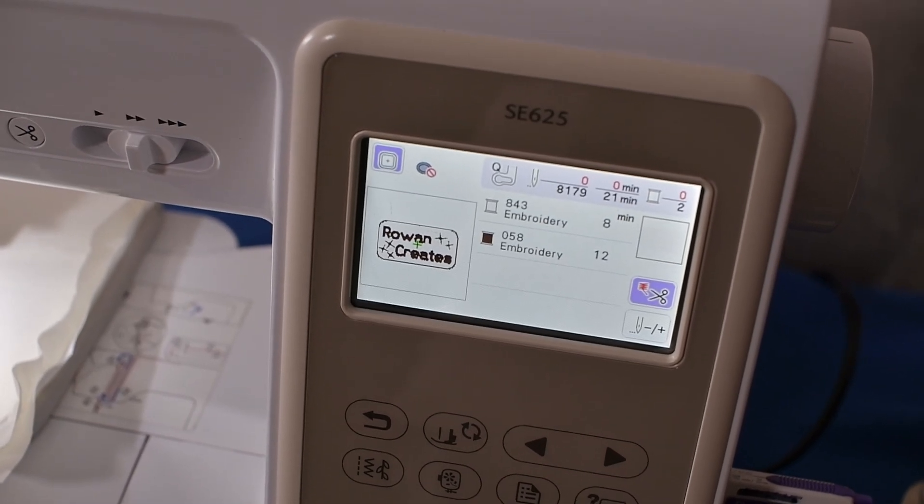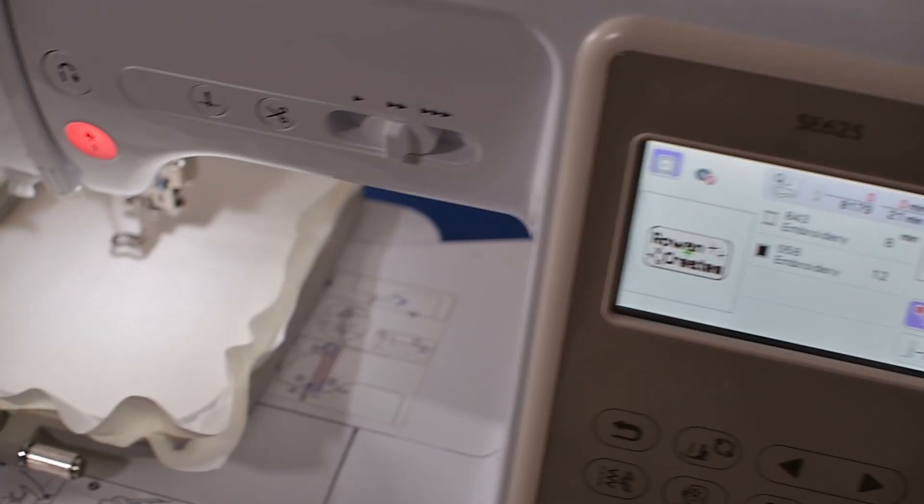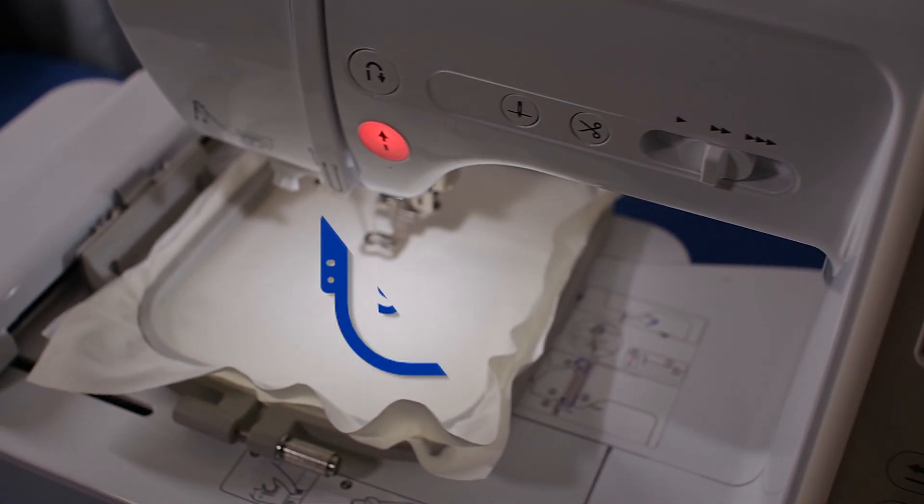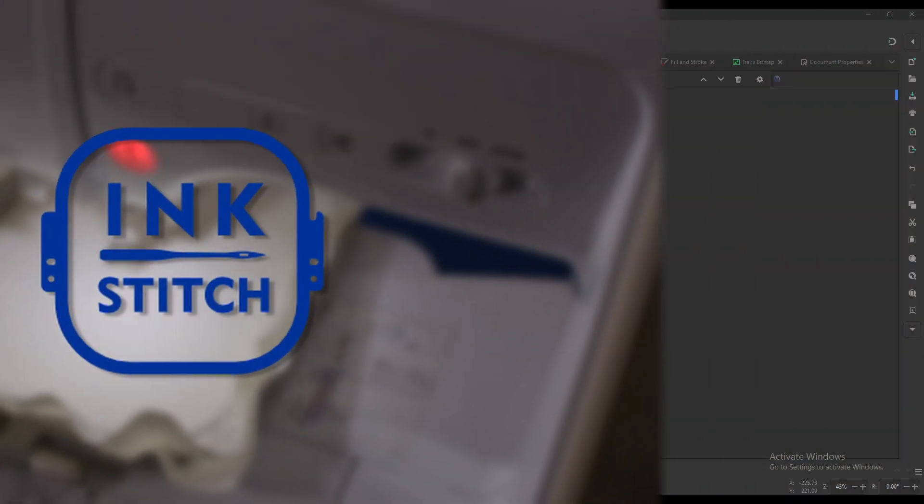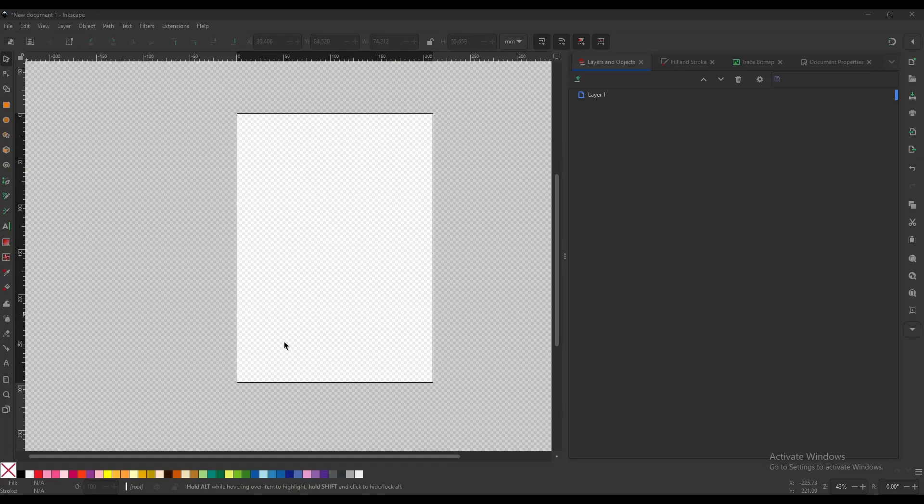If you want to start making your own embroidery patterns for free, then Inkstitch is your best option. But let's be honest, this does look a little bit intimidating. But don't worry.